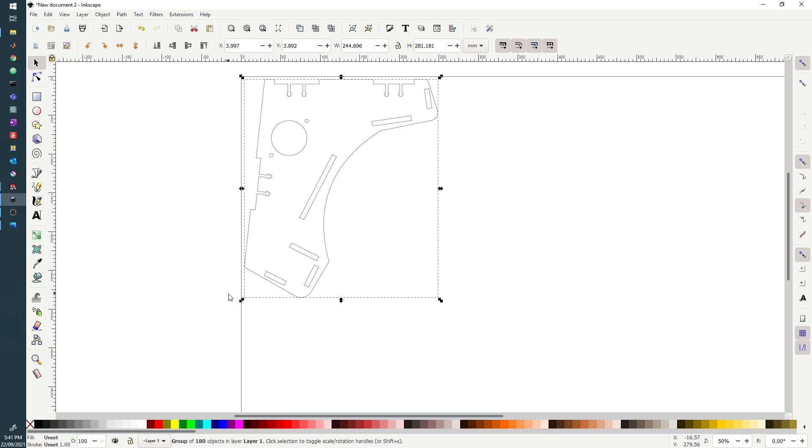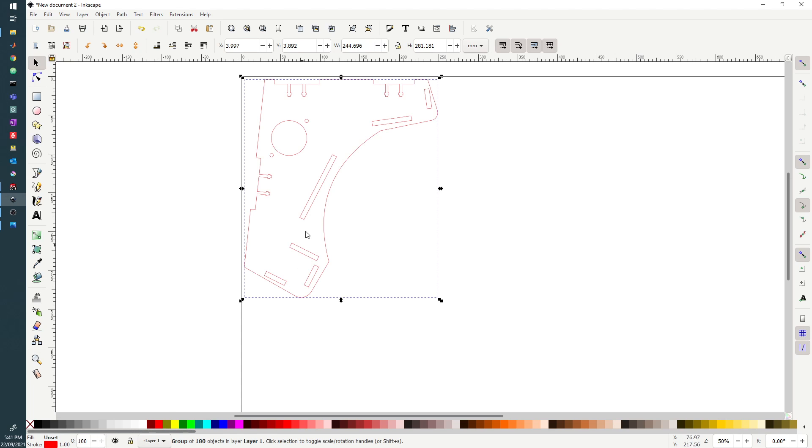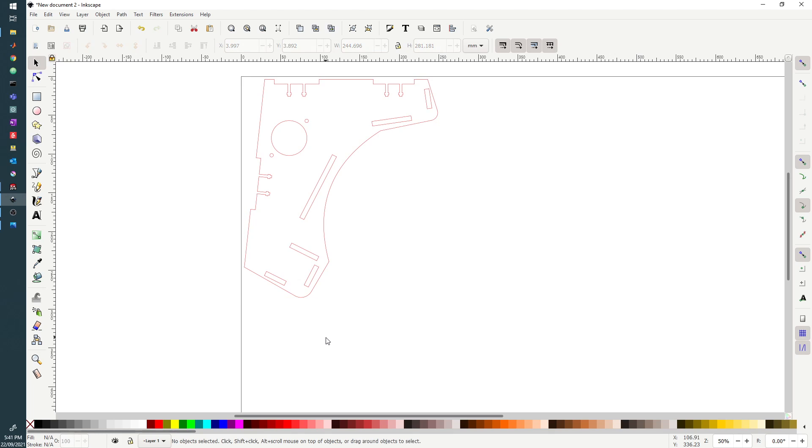The other thing that you need to note is that for our laser we use black as engrave and red as cut. So if you hold down Shift and click on the red, it will then change the color of your lines, and then that document is then ready for laser cutting.